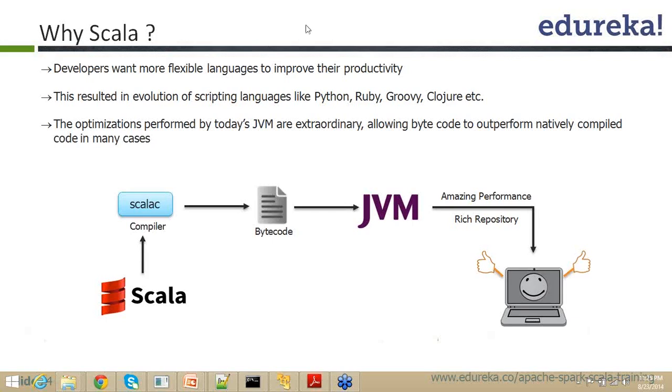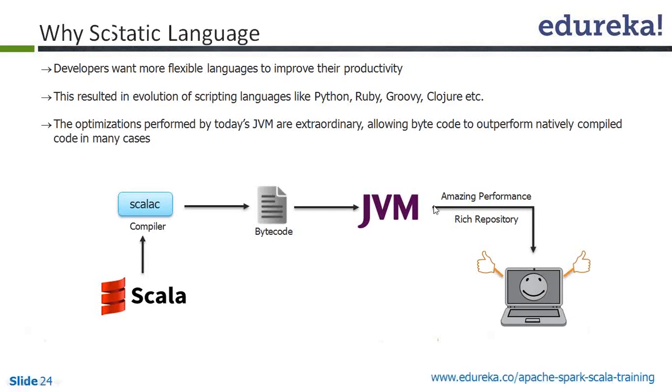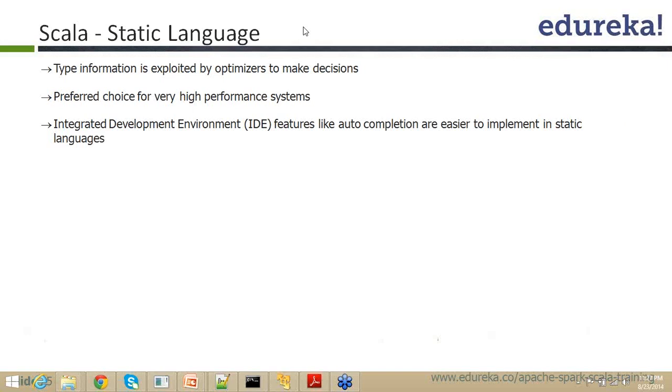So this is another kind of difference and since it is a compiled language, of course, you know, in the performance stack also it is much better placed than its distant cousins like Ruby, Python and all.